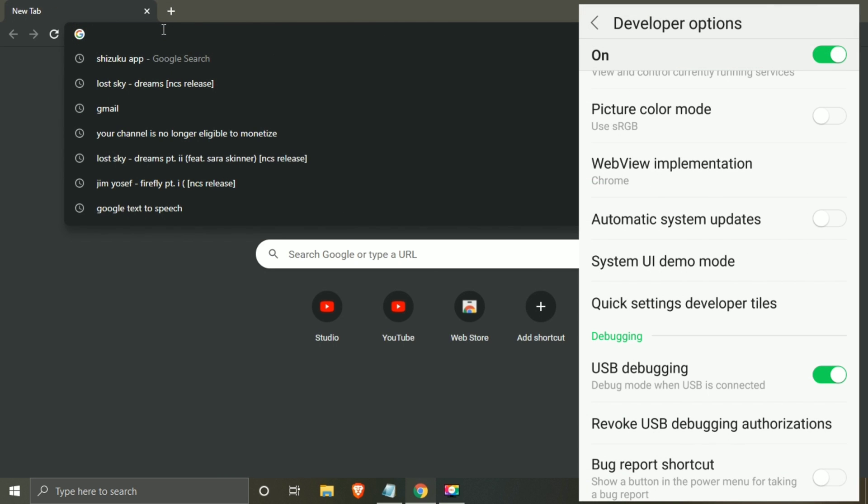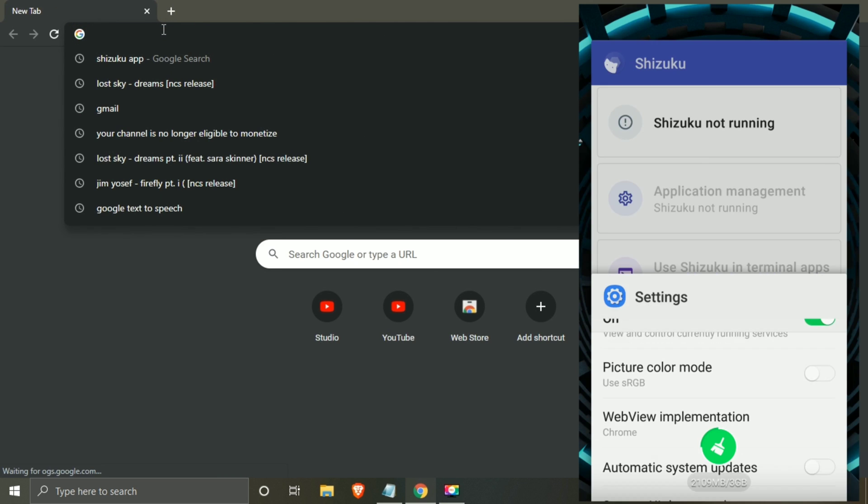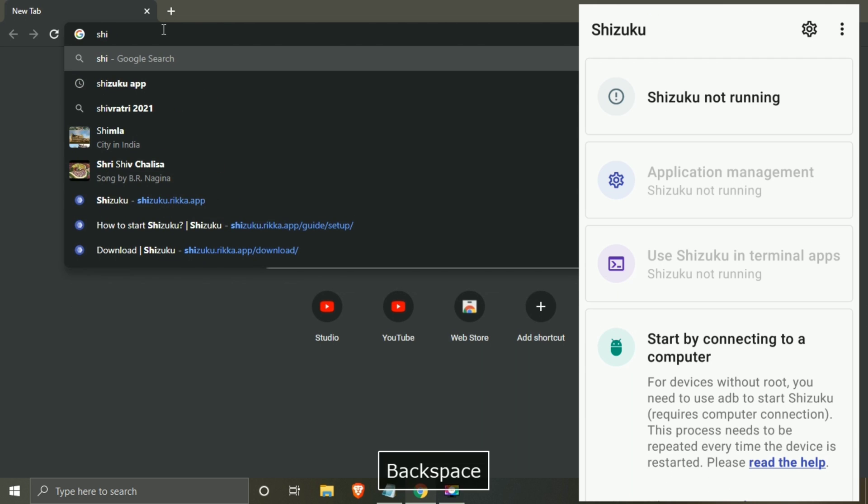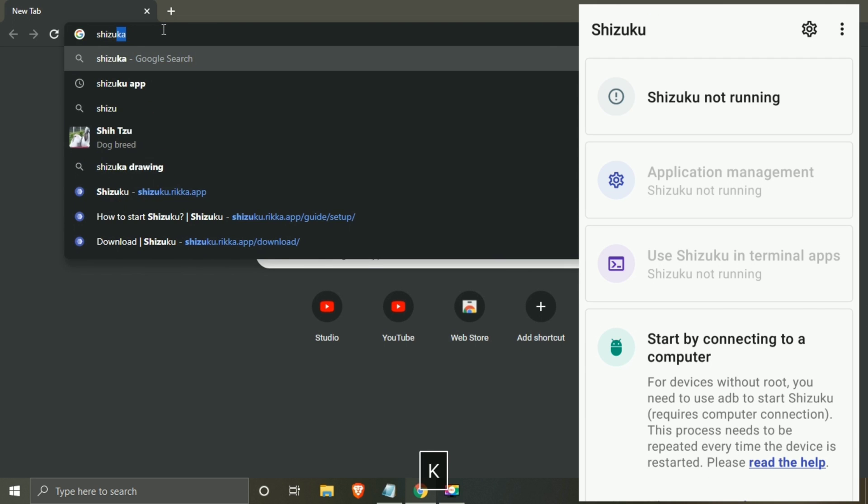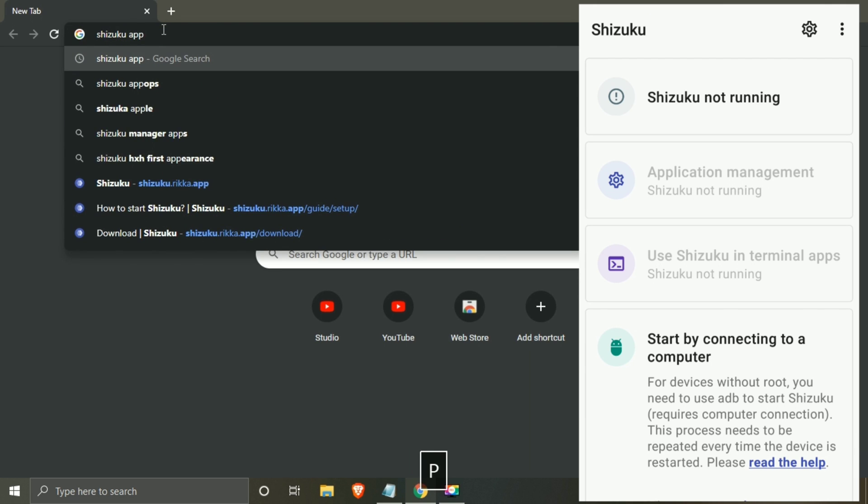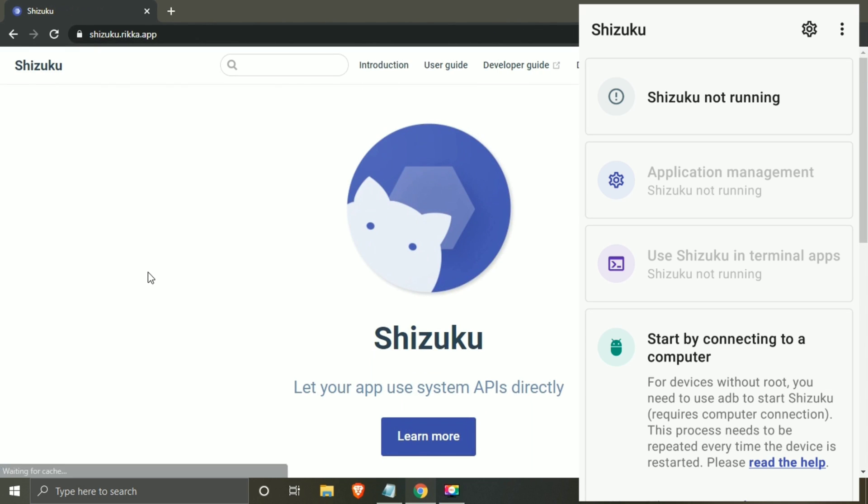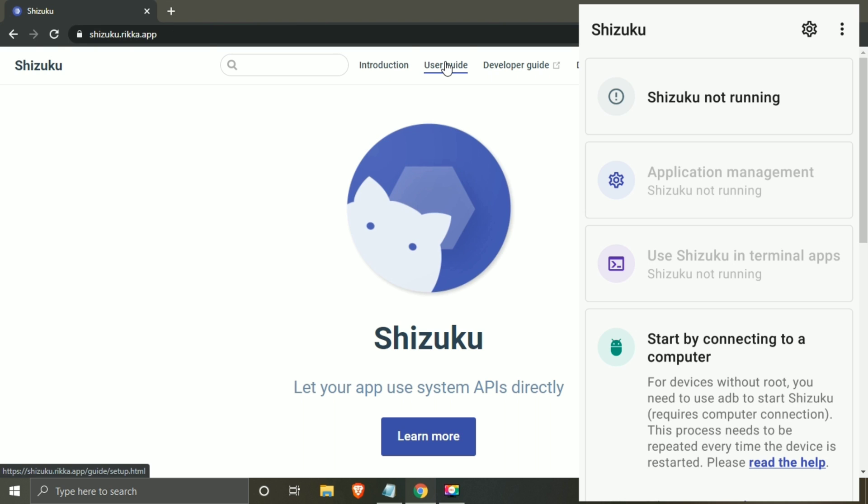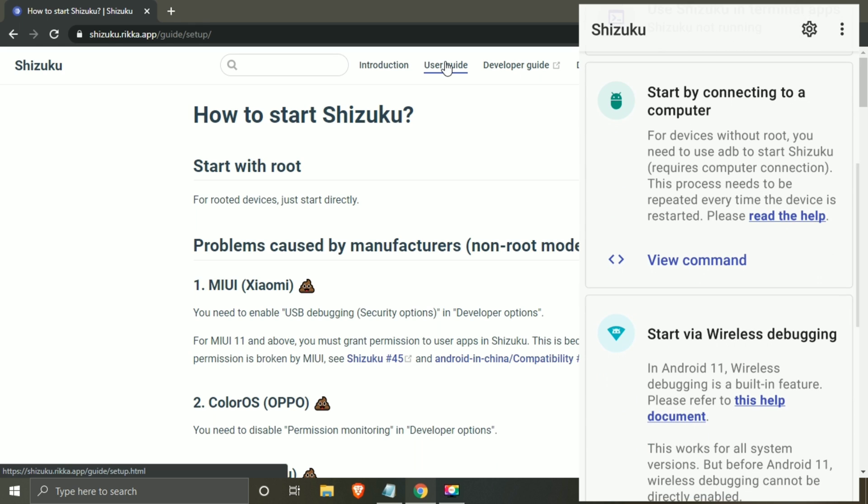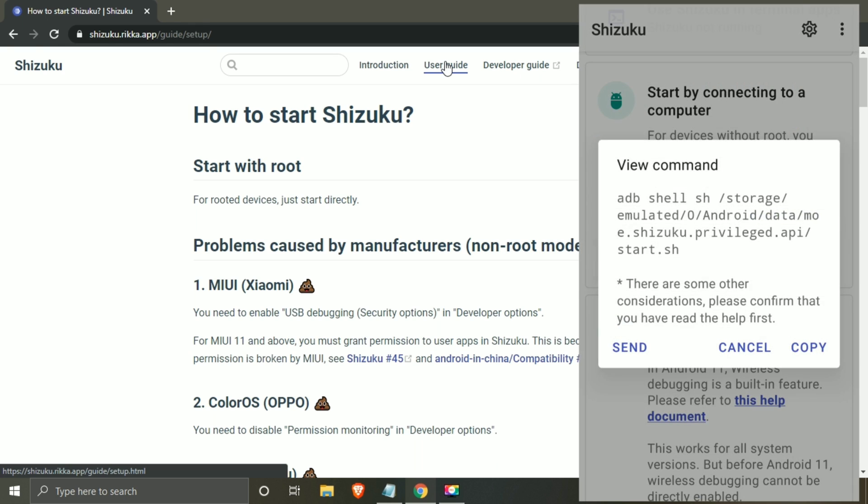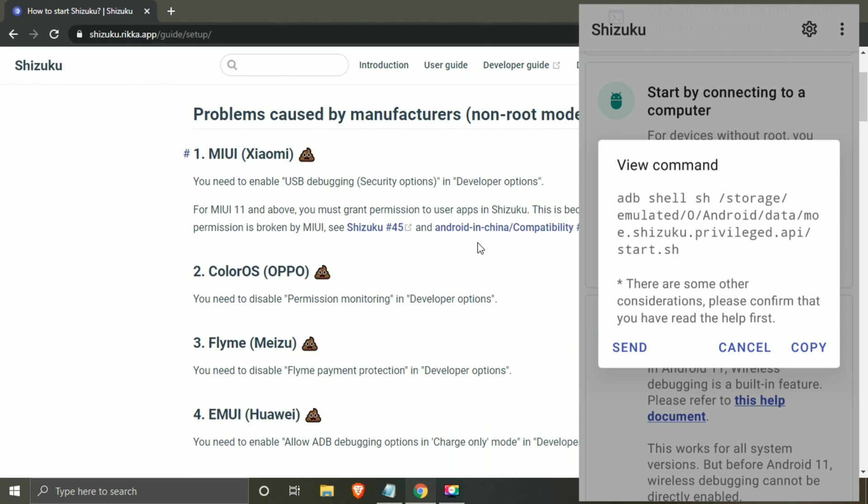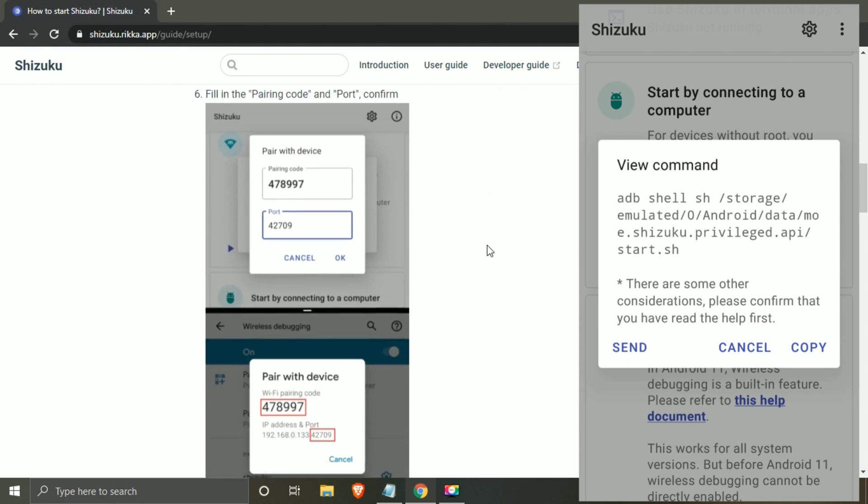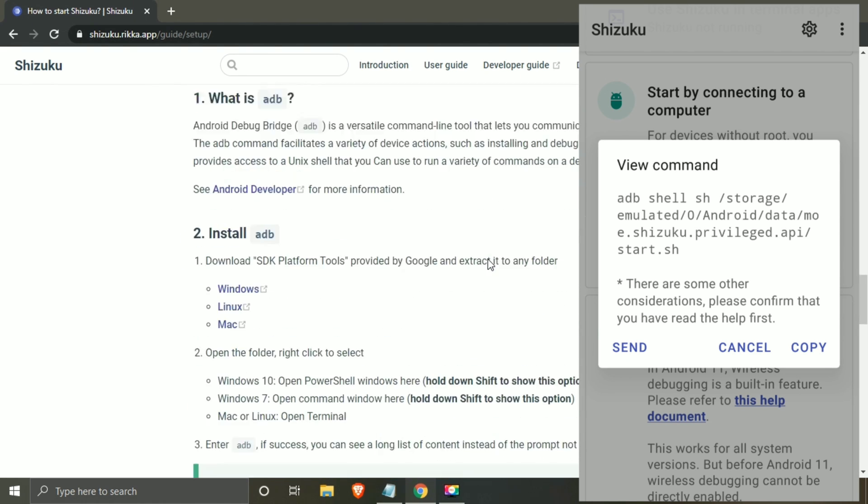Now go to Shizuku app's website, link is available in description. Click on user guide. In Shizuku app, click on view command. This is the command which we are going to use to set up Shizuku. The same command can be found in my description and their official website.